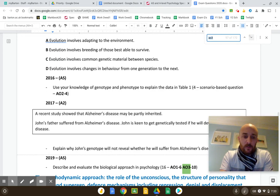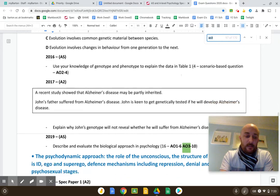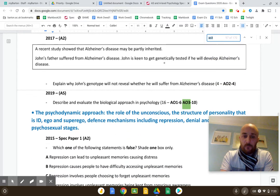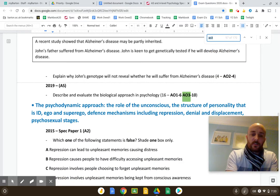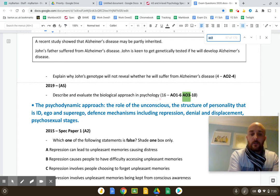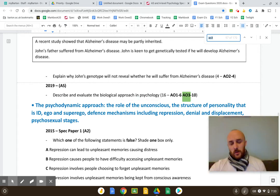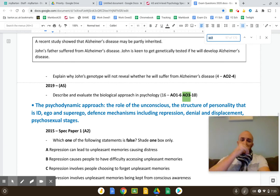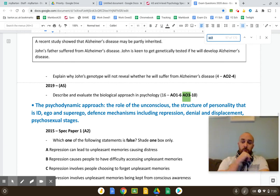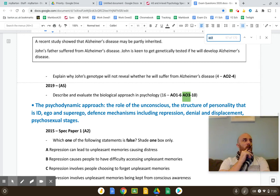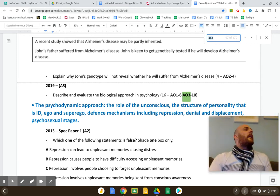If I asked you: 'Describe and evaluate the biological approach in psychology,' what I'm essentially saying is I want you to be able to come up with evaluations off the top of your head. For you to know your AO1 really well, but to come up with evaluations off the top of your head.